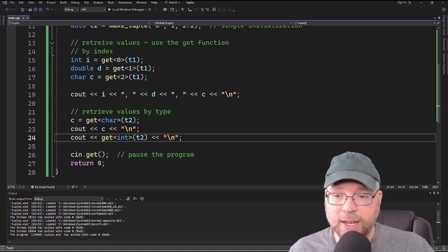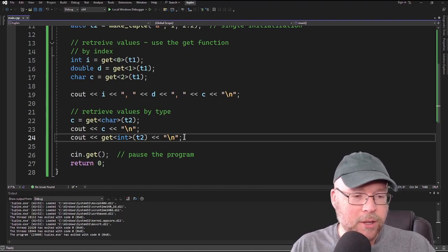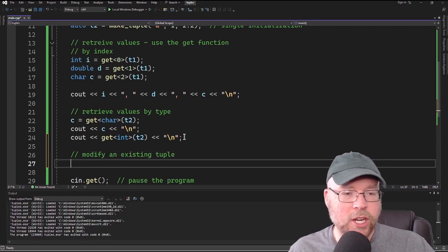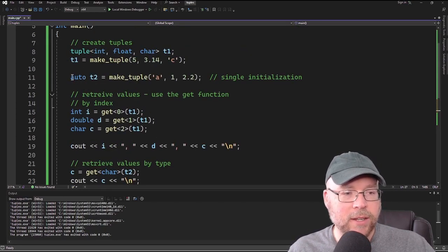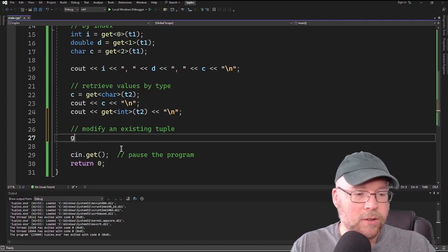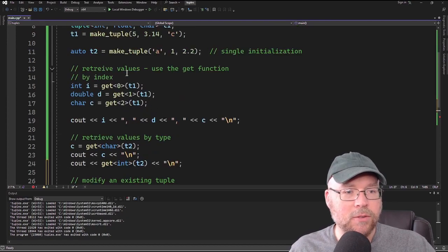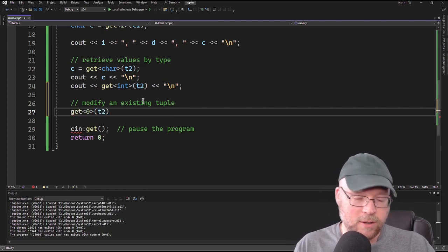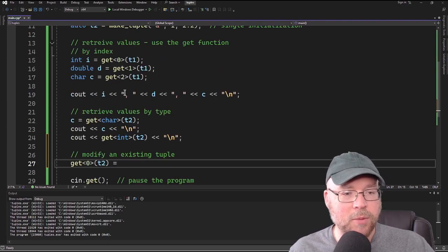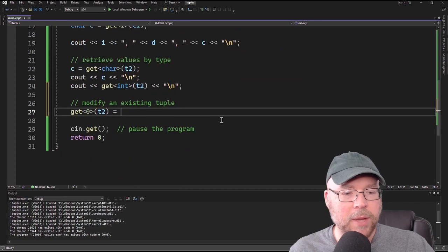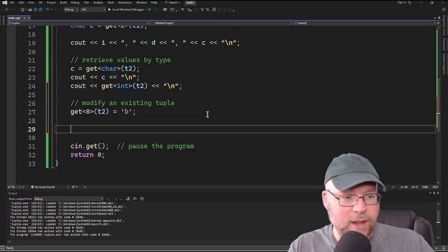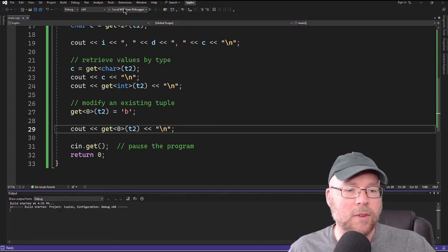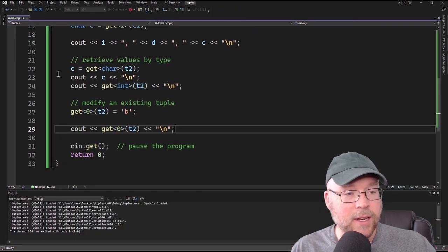To change a value in one of our tuples, we use get again but on the left-hand side of an assignment. For example, to modify the character in T2, we write get<0>(T2) = 'B', changing it from A to B. Then we can verify by printing get<0>(T2) and we see it is now B.